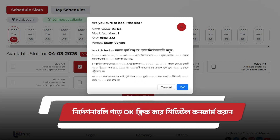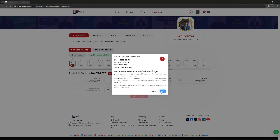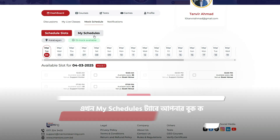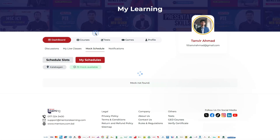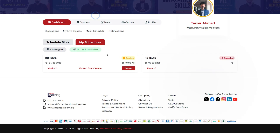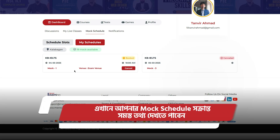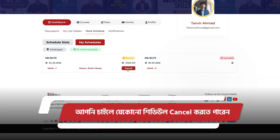Click OK upon carefully reading the instructions. Under the My Schedules tab you can see all your booked slots. Relevant information about your schedule is visible here, and you can also cancel a booked slot if you need to.